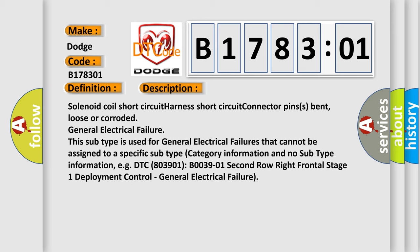For example, DTC B0039-01 Second row right frontal stage one deployment control, general electrical failure.